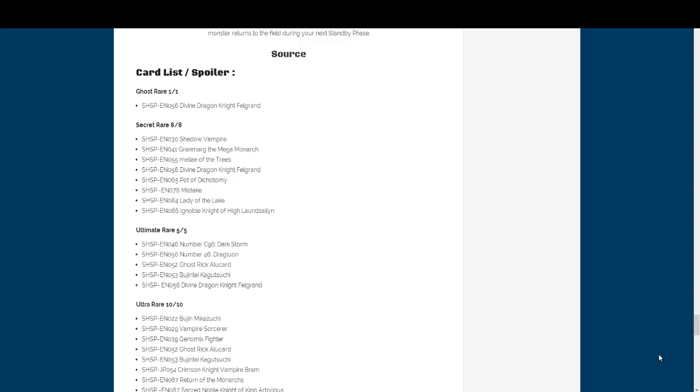A couple more notable ones, Lady of the Lake and Noble Knights are both gonna be Secret Rare as well. So, a bit unfortunate for us out there that want to get Noble Knights, I know. I know the pain. I figured they would be. But yeah, at least it's only two, I guess. I guess that's what we should be happy about.